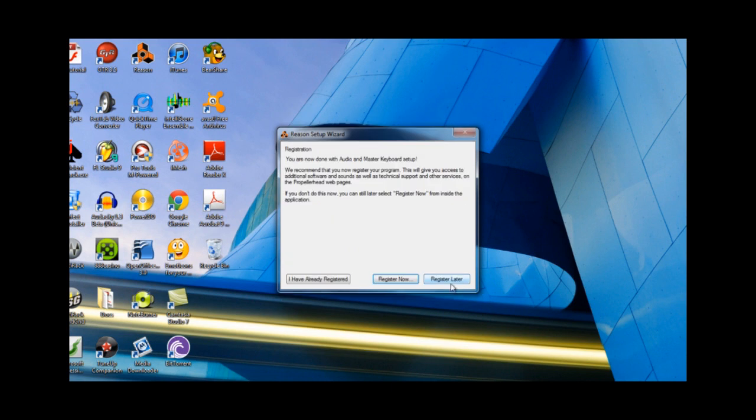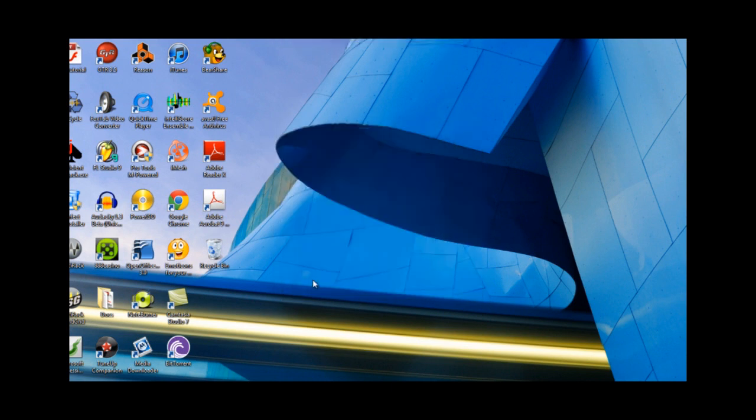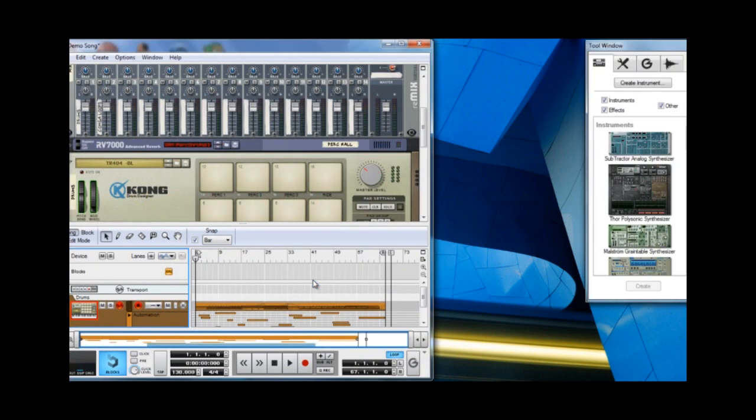And click Next and it'll ask you, you can just check I've already registered and your Reason will be back to the way it was, or at least when it was when you installed the app for the first time. But your songs are still there. You just have to load them back in or navigate.